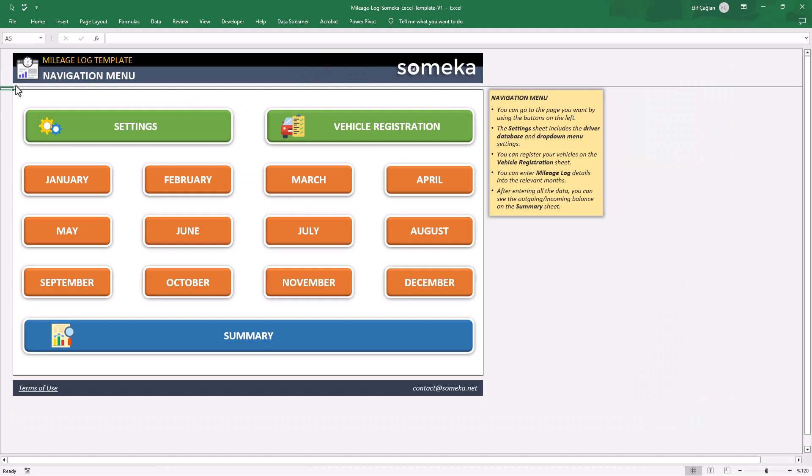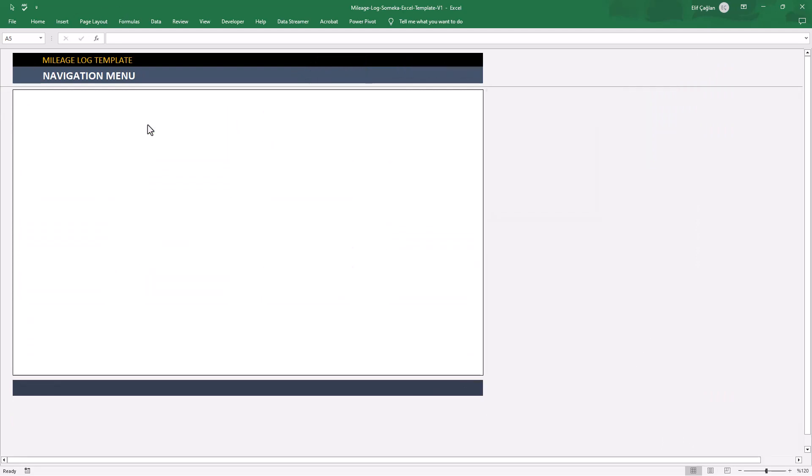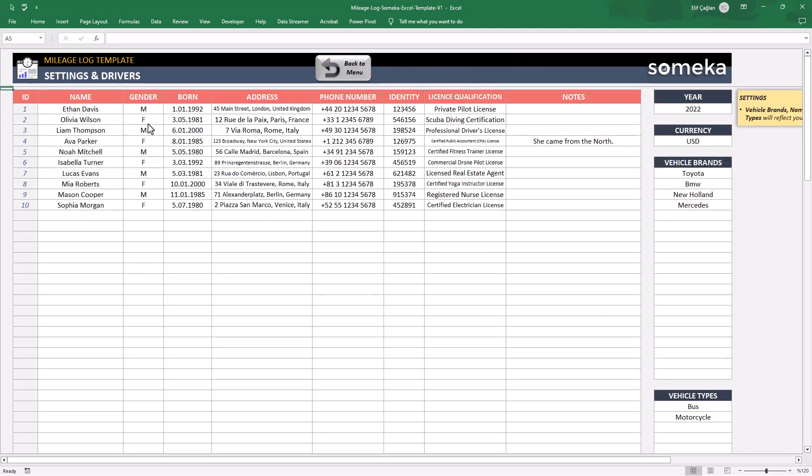Let's start with settings and driver's list. Here you can fill your driver's info easily.